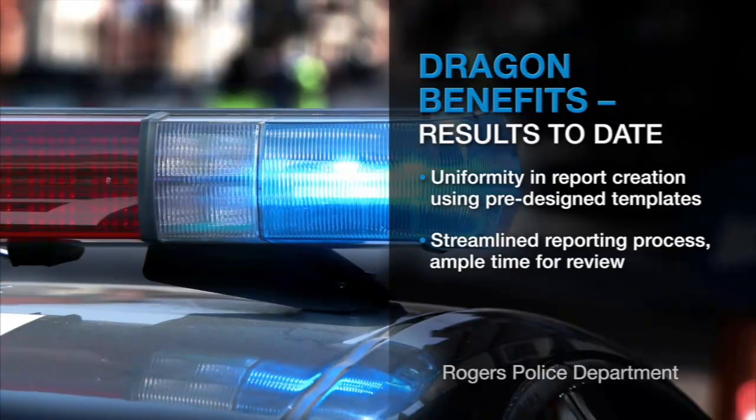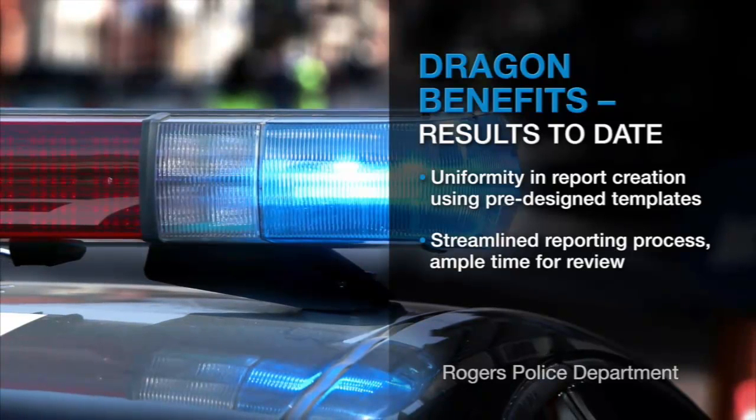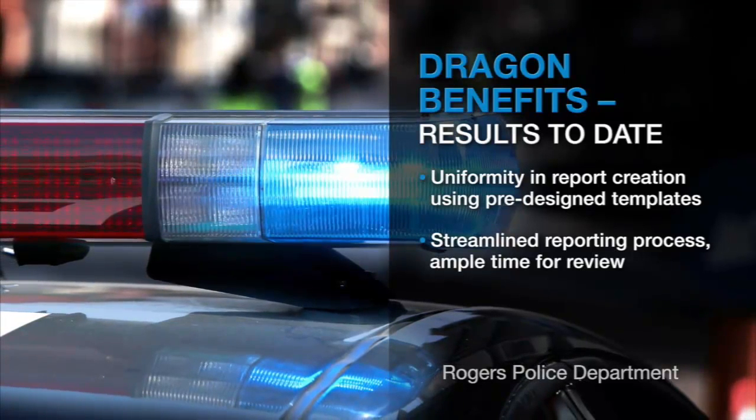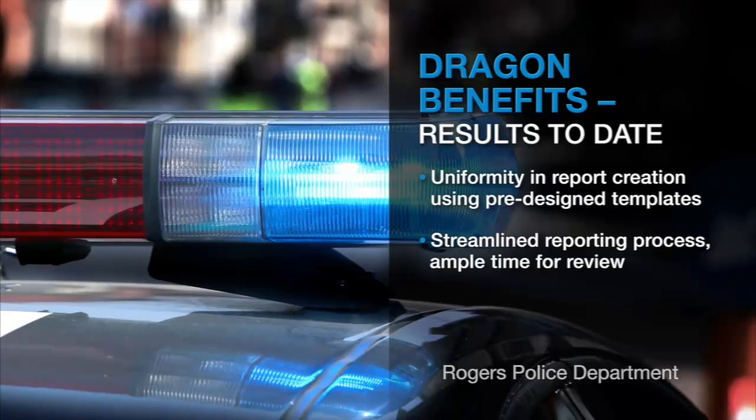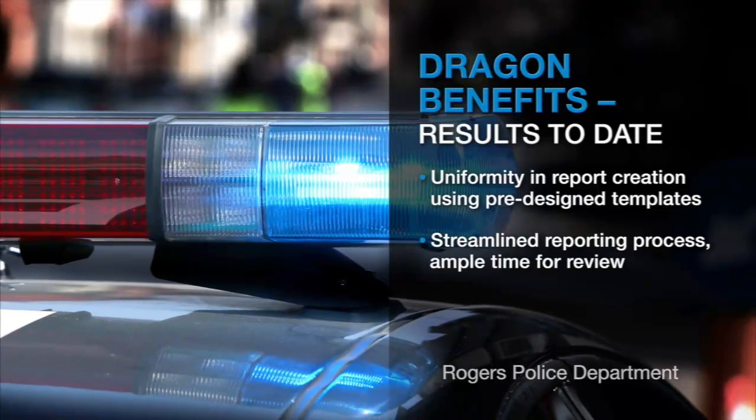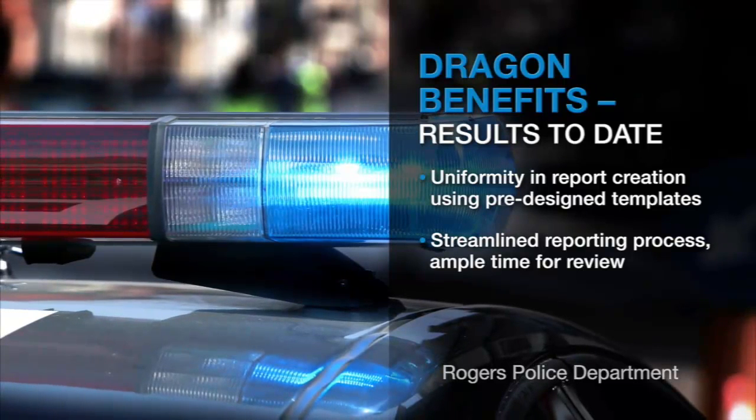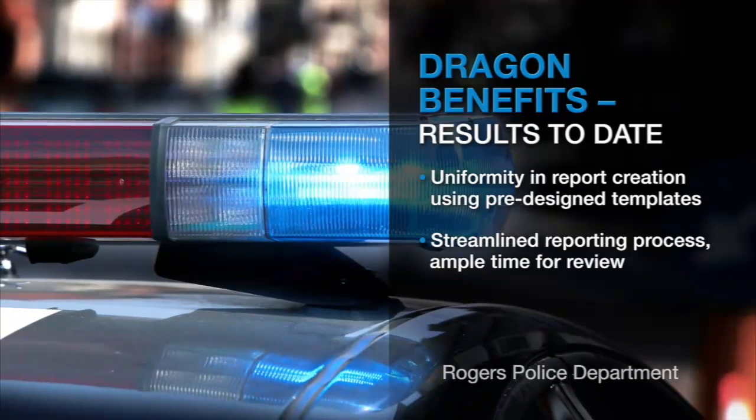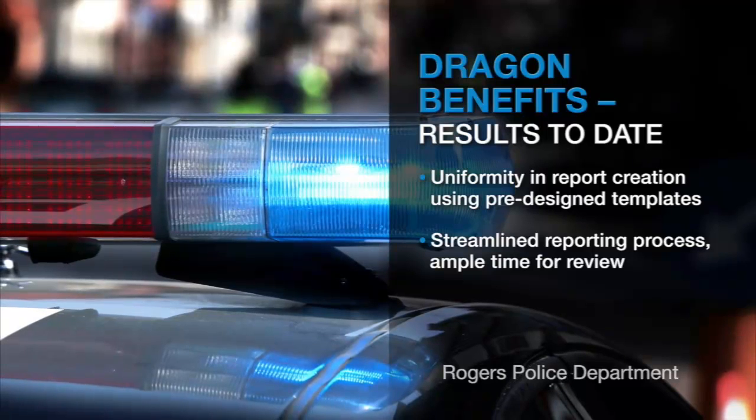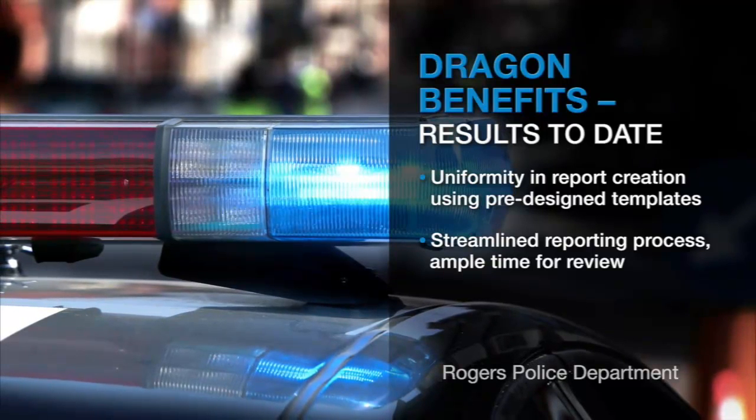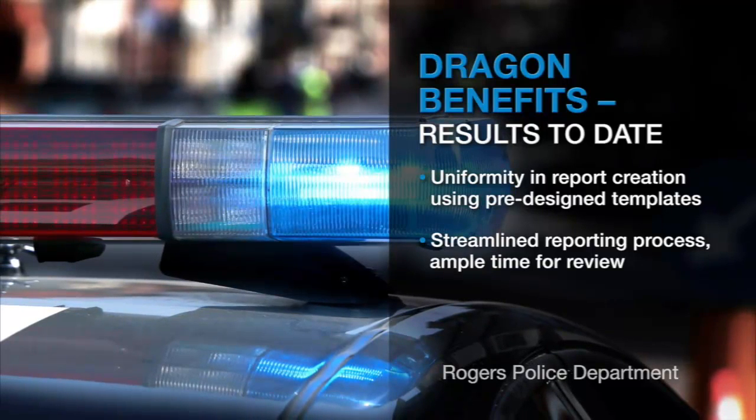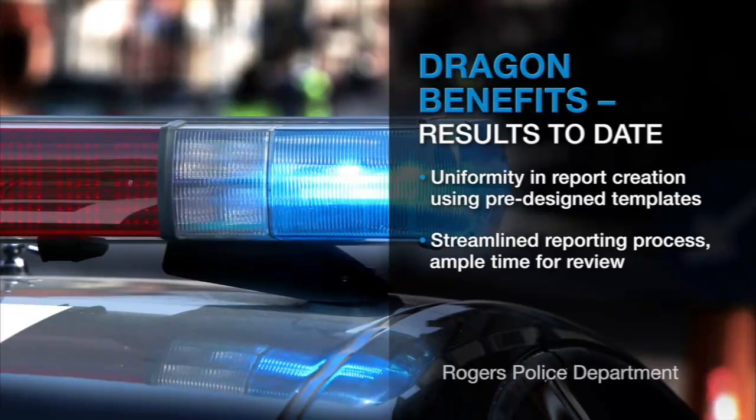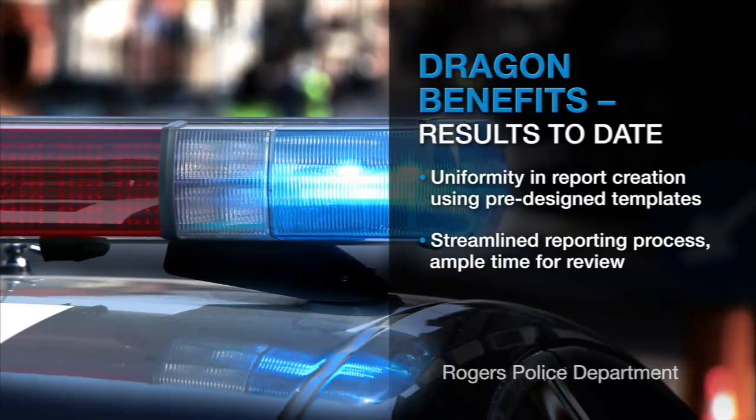If you allow officers or staff to just type or dictate in any format, you're going to find that your reports don't look the same from day to day. So we developed with support from Dragon templates that we asked that the officers use so that our reports basically look the same no matter which officer completed it.